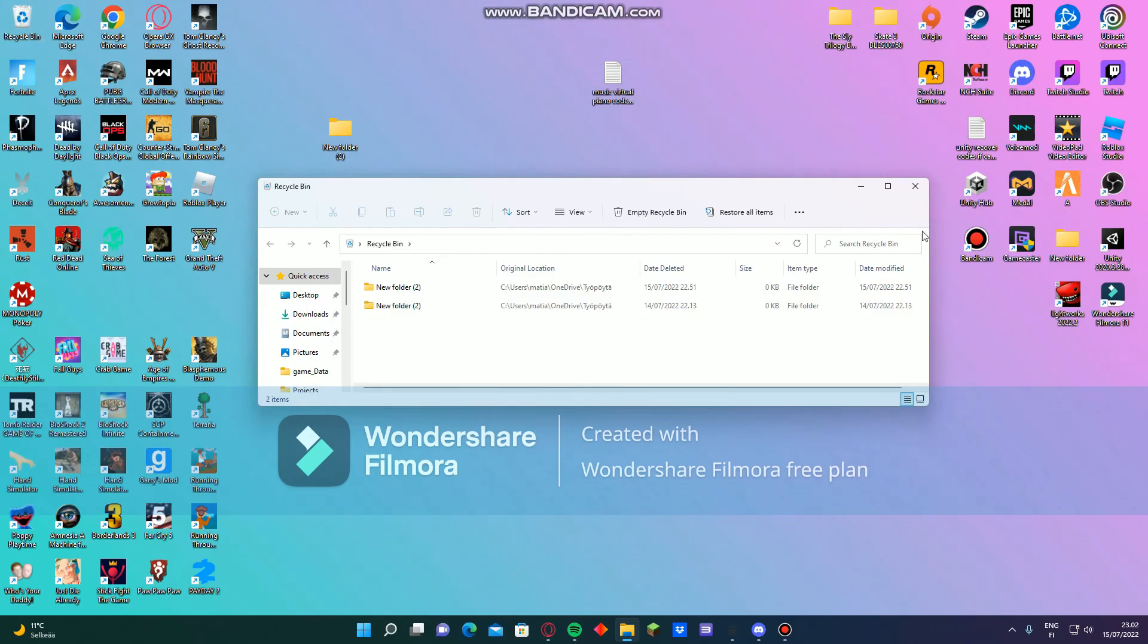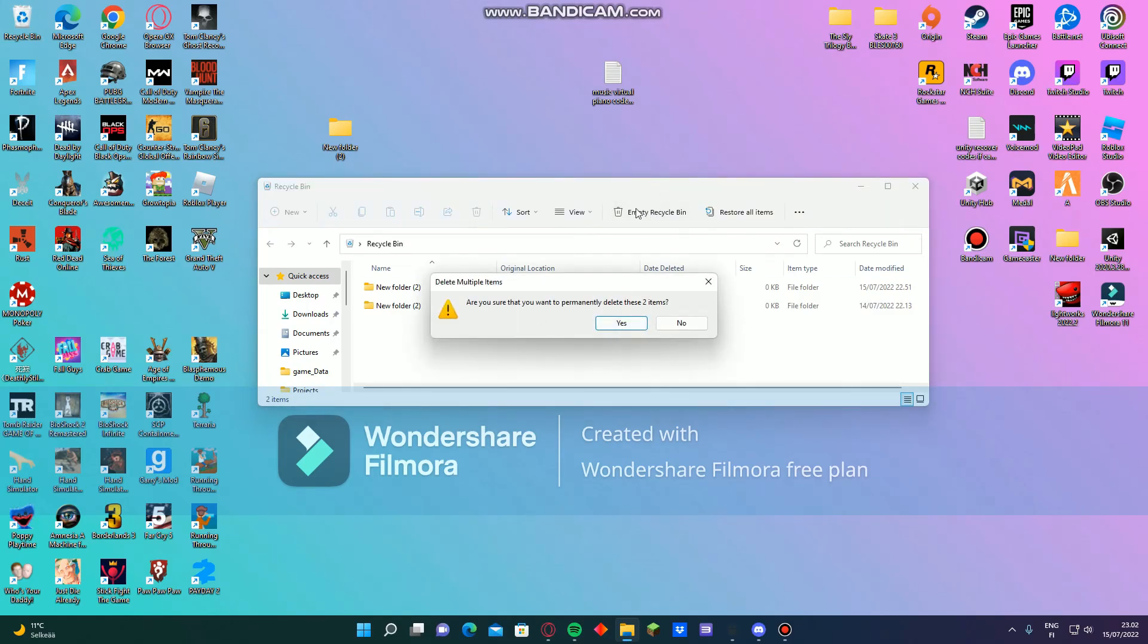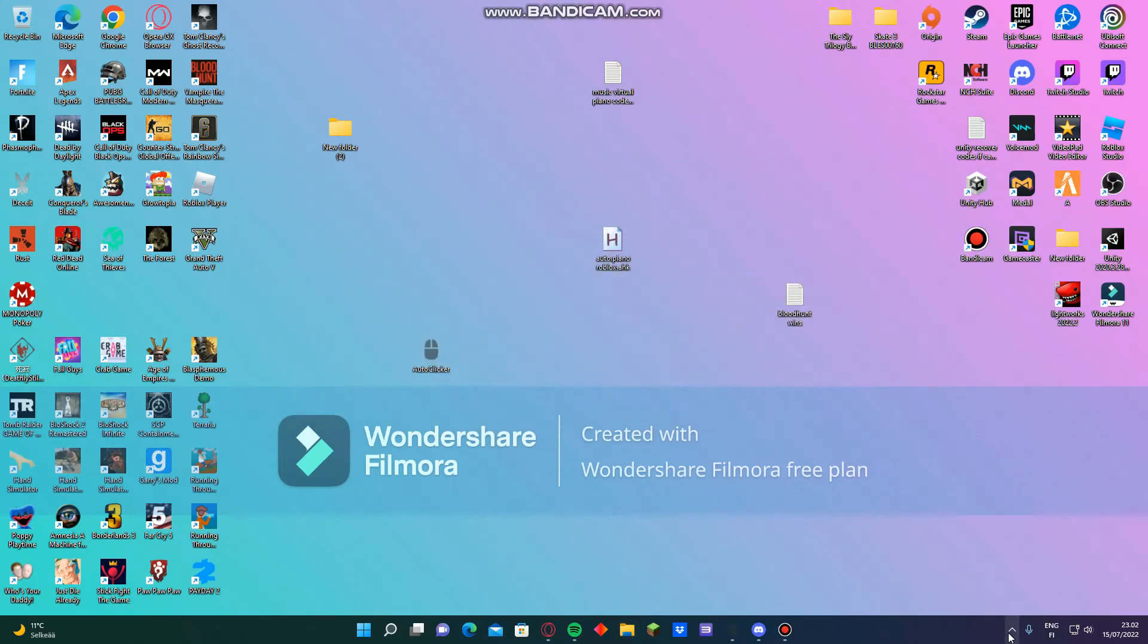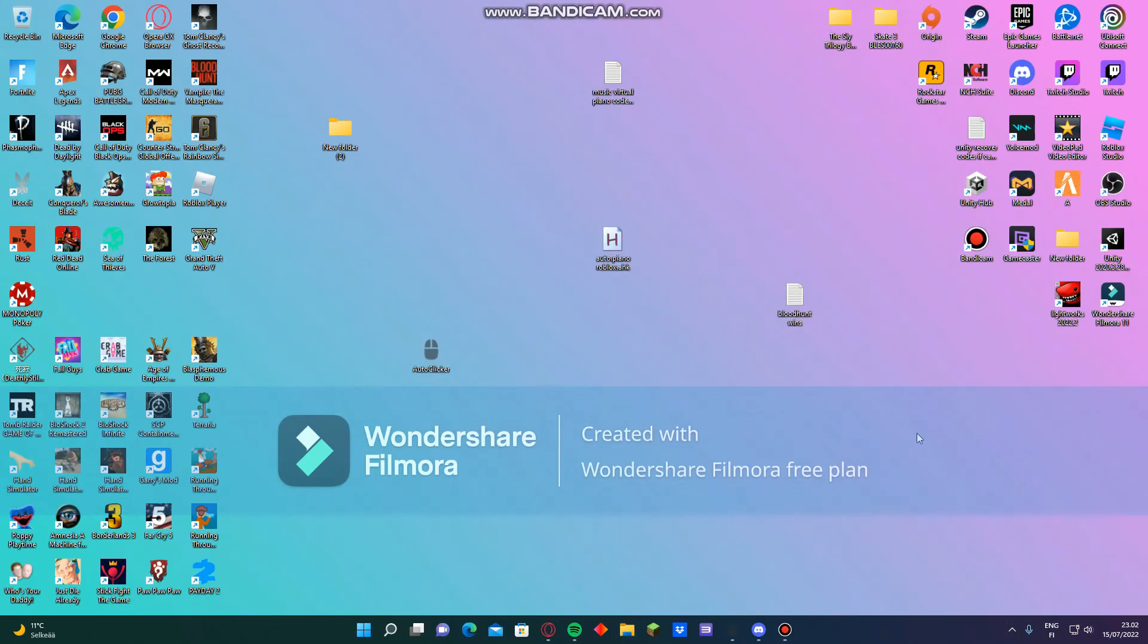Go here and empty your recycle bin so it's not there anymore. So I hope this video can help you delete the virus on your computer.